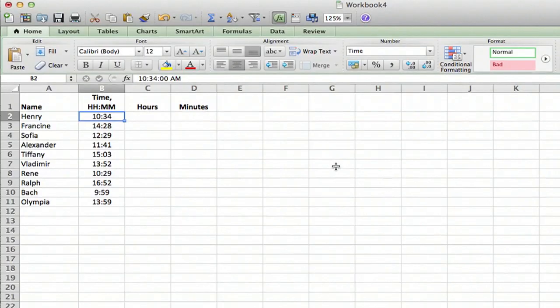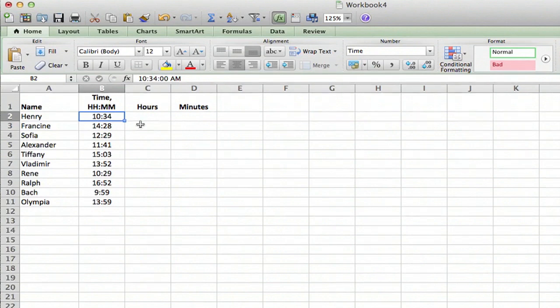So I have a spreadsheet here which has an imaginary list of people and their times and I want to add them up. Now let me show you the pitfall you can get into.